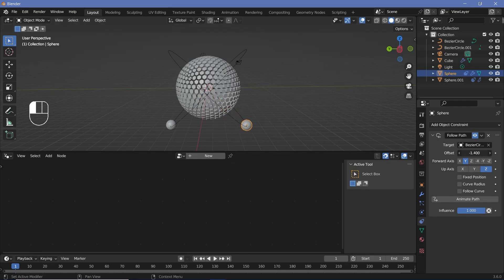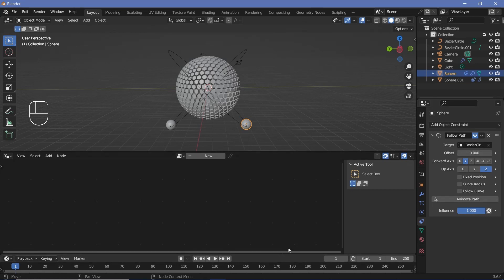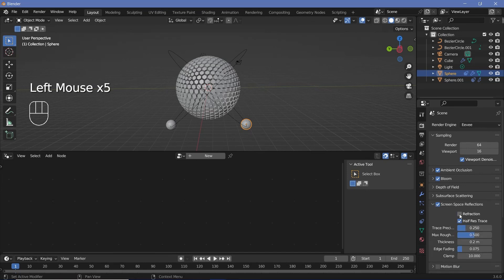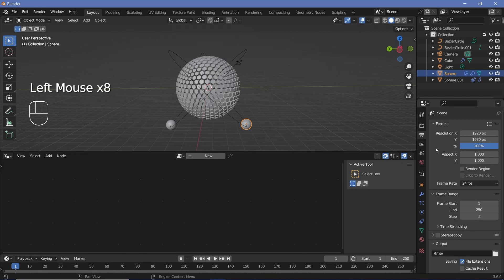So we could change one sphere's offset to go from 0 to minus 100. Let's do that by adding keyframes. But before we add keyframes for the animation, we'll go ahead and set all of our defaults. So let's go to our render properties, switch on ambient occlusion, bloom, and screen space reflections. Under screen space reflections, we'll also switch on refraction. Then we'll go to our output properties, change the frame rate to 30 frames per second, and keep the end frame at 150 — that's a five-second-long animation.